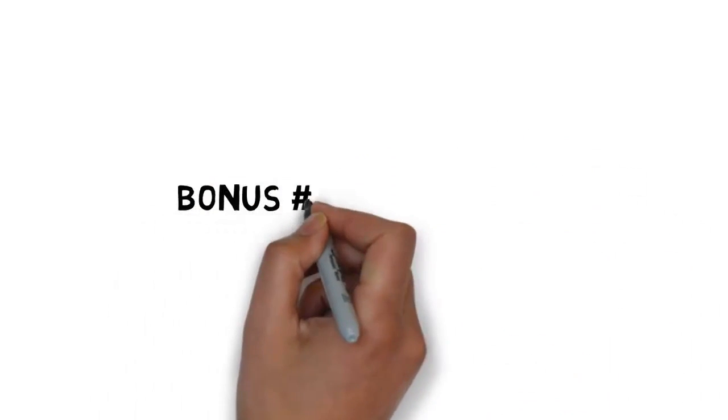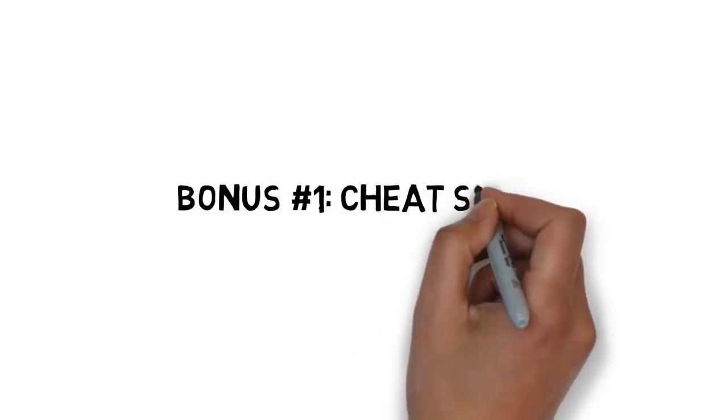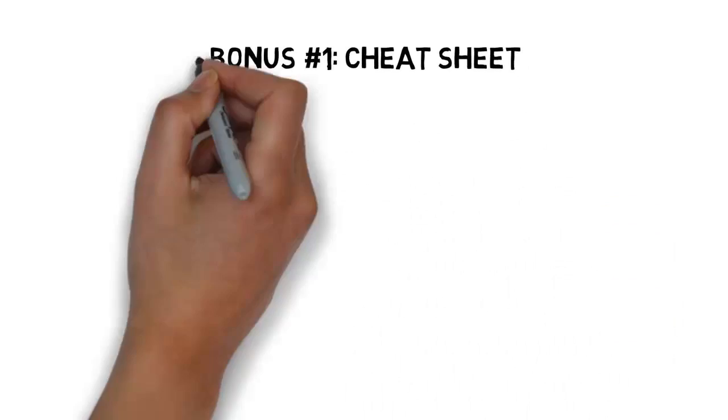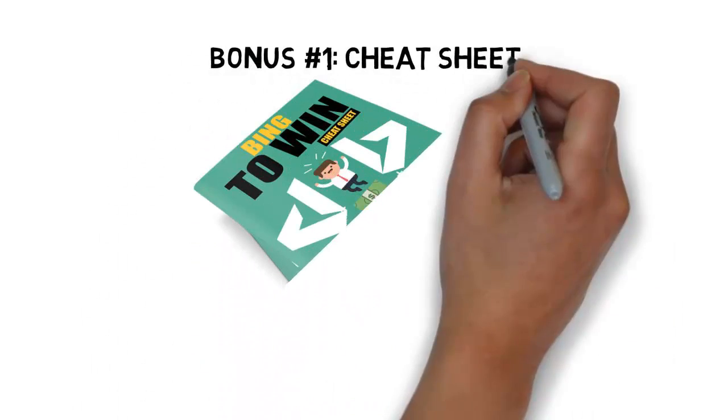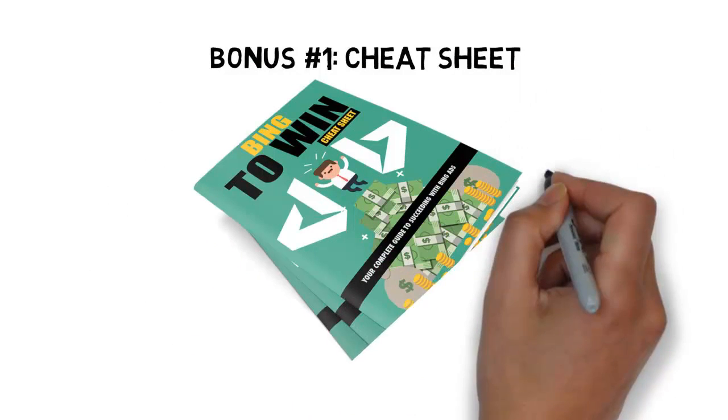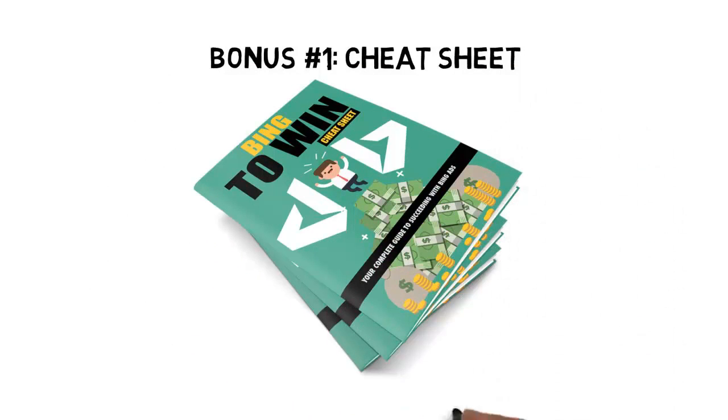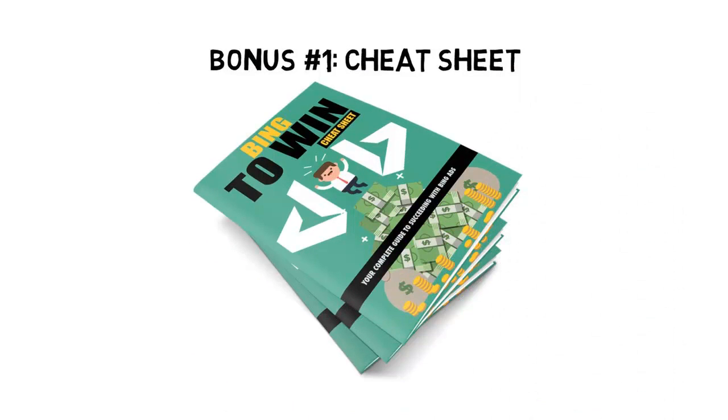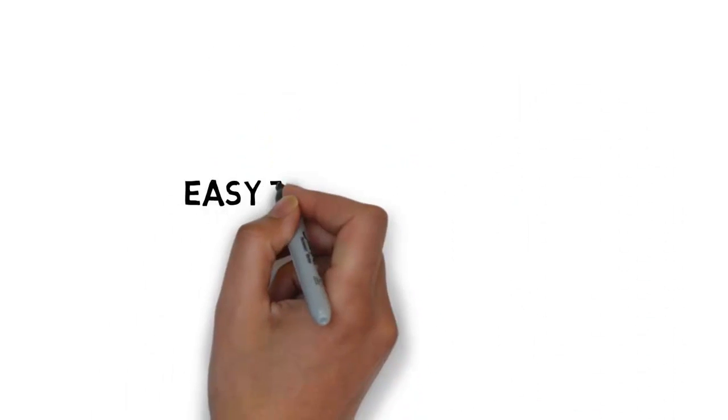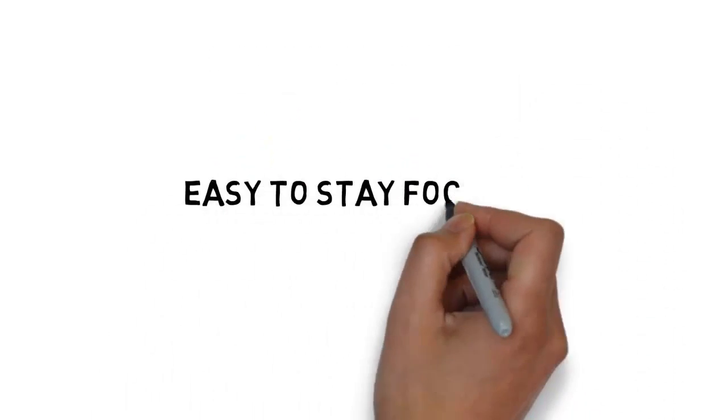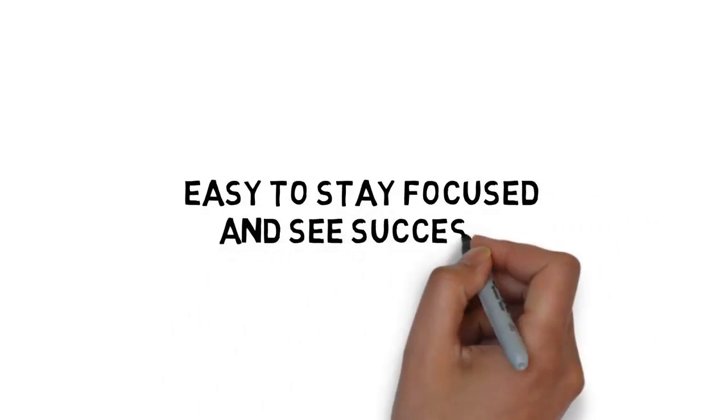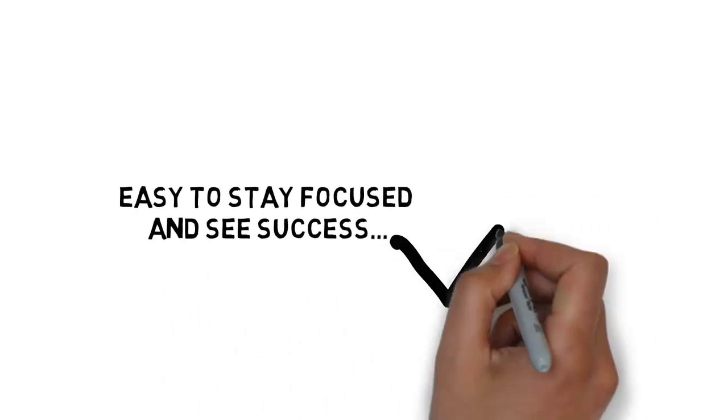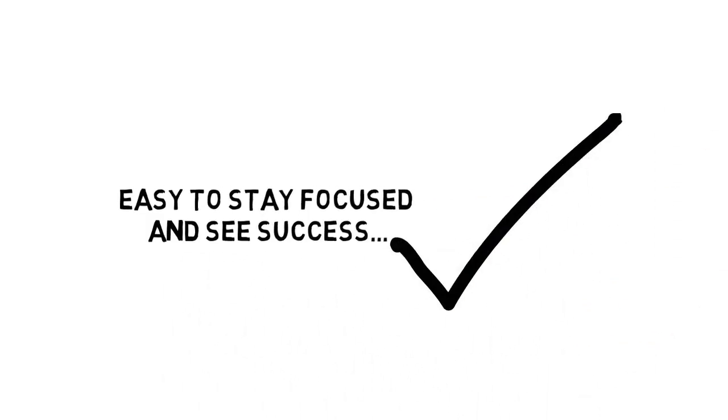Fast action bonus number one is a cheat sheet that breaks down the entire course into some very easy to follow, step-by-step processes. This cheat sheet makes it easy to stay focused and see success.